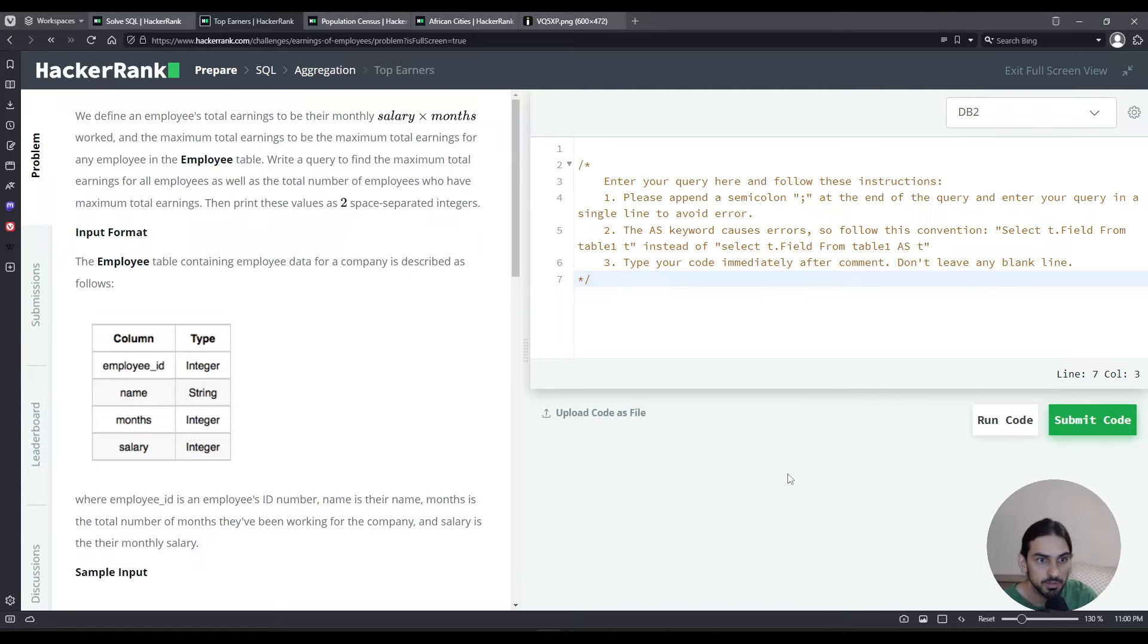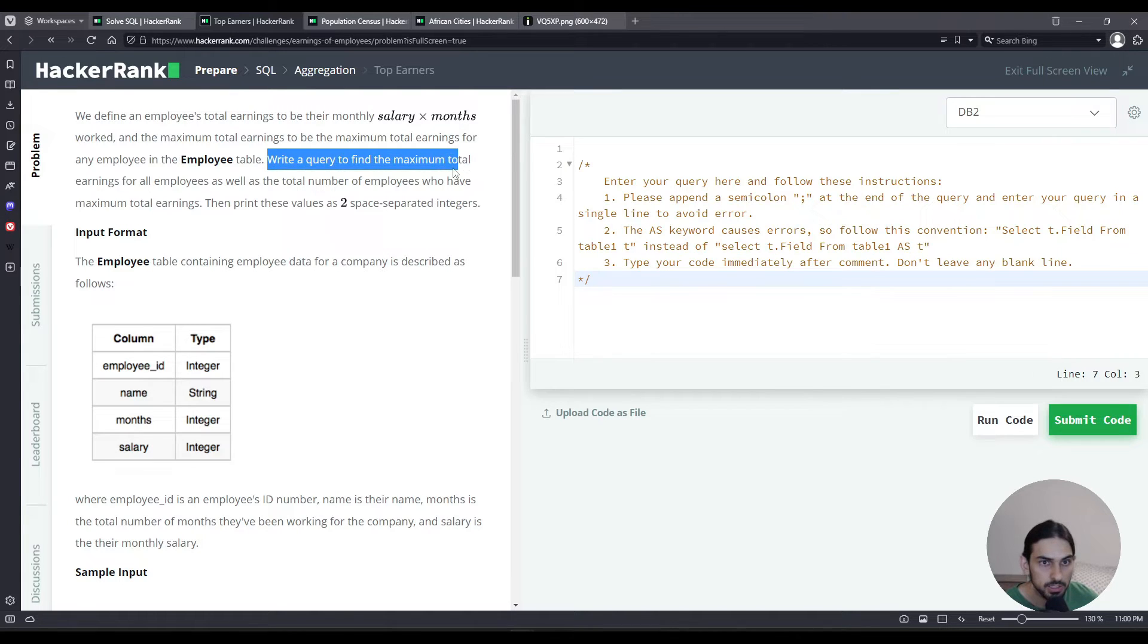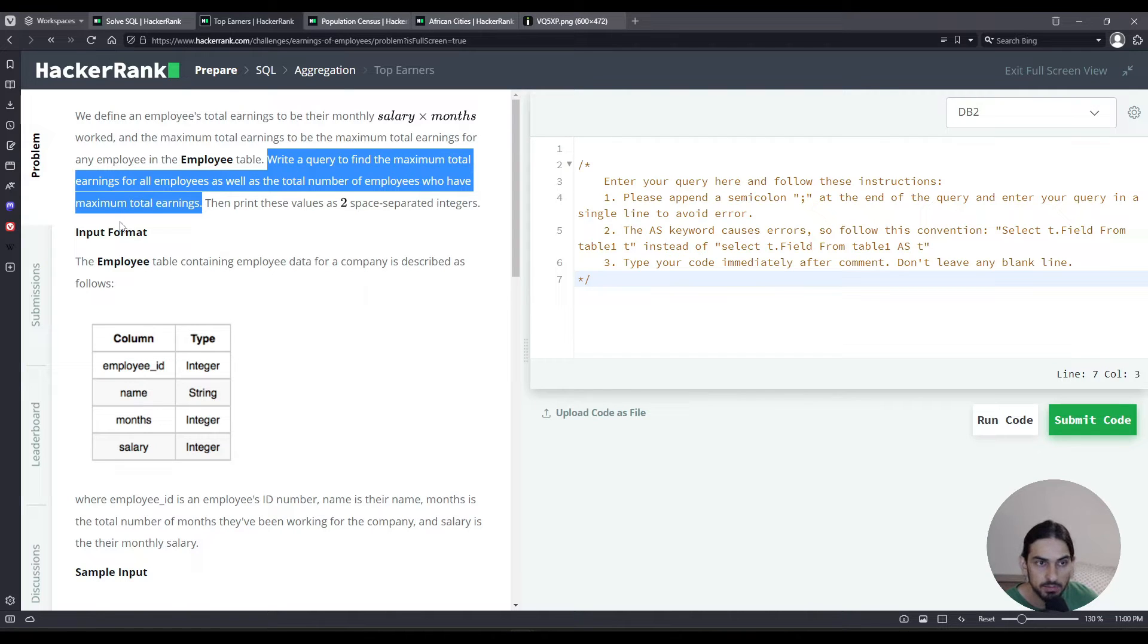We're given this table Employee that has columns employee_id, name, months, and salary, and we're asked to query the maximum total earnings for all employees as well as the total number of employees who have maximum total earnings.